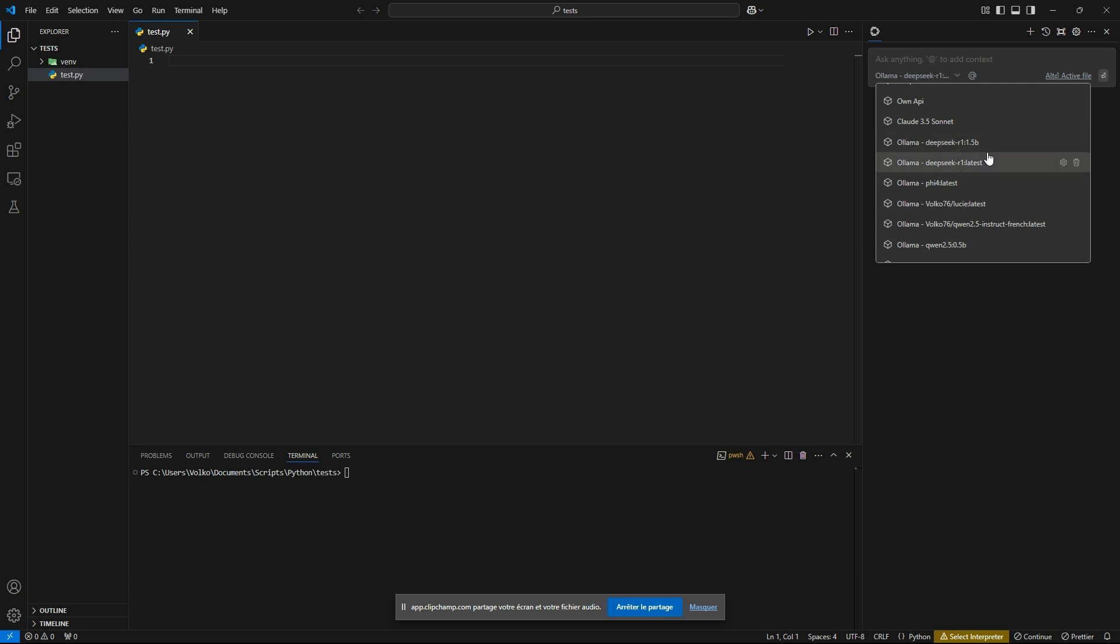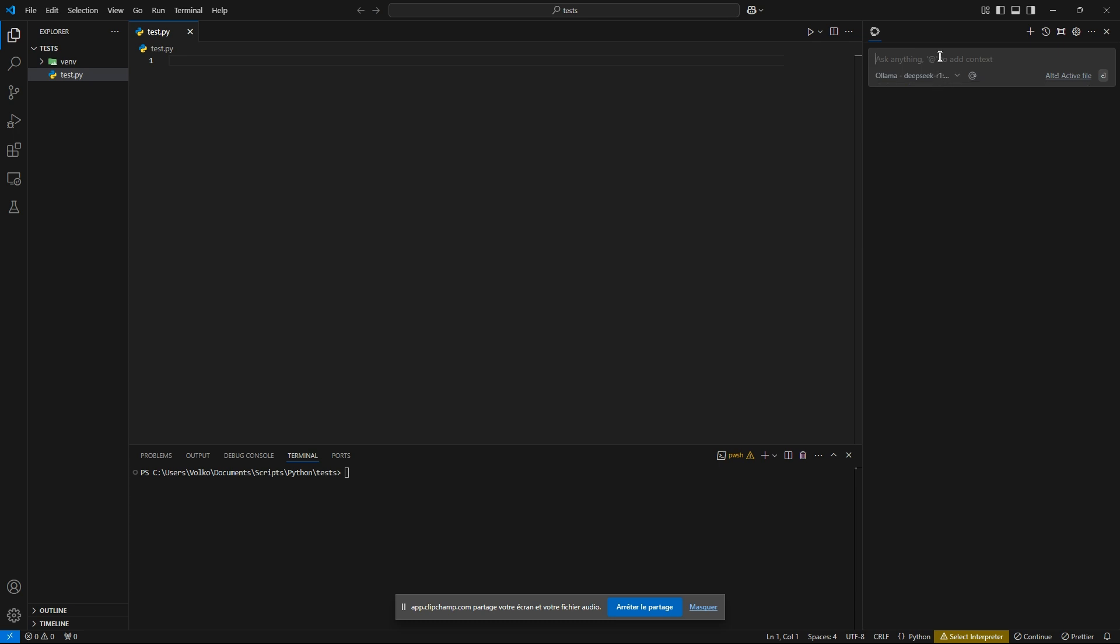So both of them are quantized and distilled, and we will try them gradually via creating a Pac-Man game in Python without any external assets.